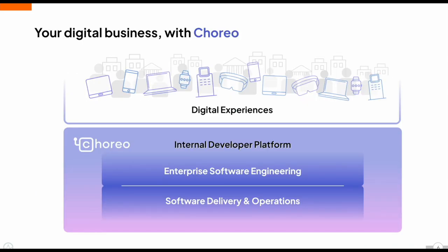Another key aspect of Corio is that we go beyond just addressing the software delivery side of things. While many internal developer platforms focus heavily on delivery, covering aspects like CICD, service meshes, API gateways, and load balancers, we believe the solution needs to also tackle the challenges of software engineering in a cloud-native world.